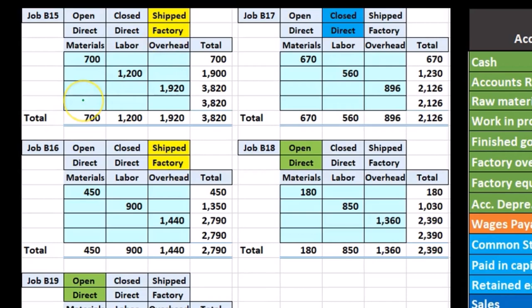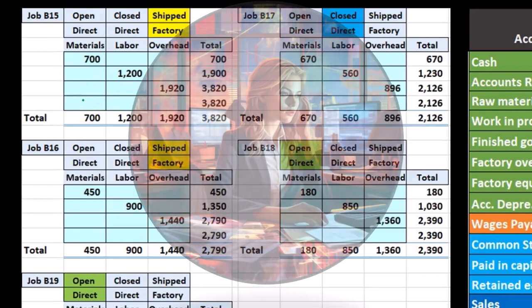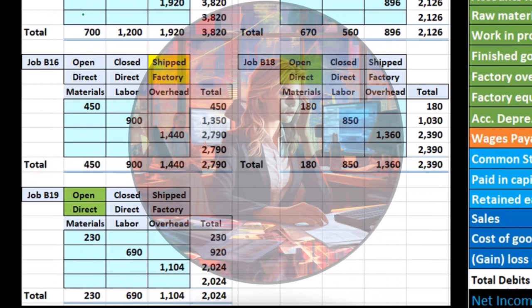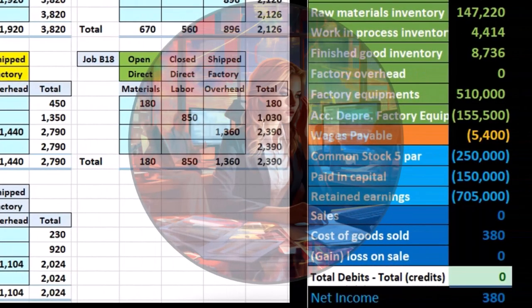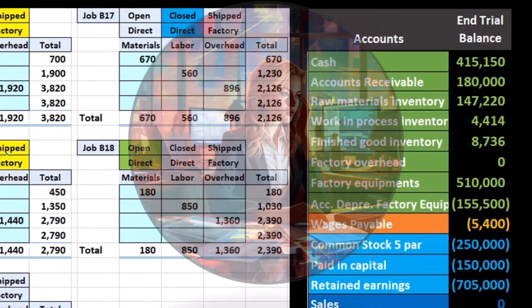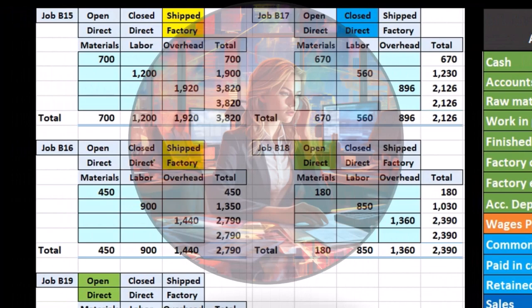Job cost sheets might look different depending on the company and type of work. They could be very detailed or in a simplified format. All will typically have direct materials, labor, and overhead if manufacturing. If not making physical goods, we'll typically have labor charged by hours and allocated overhead.